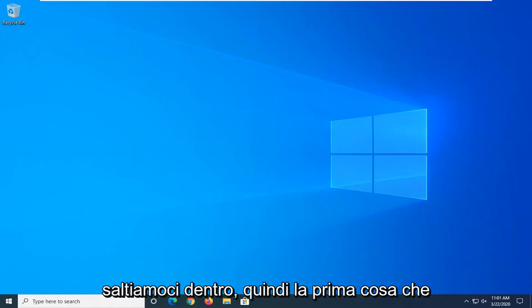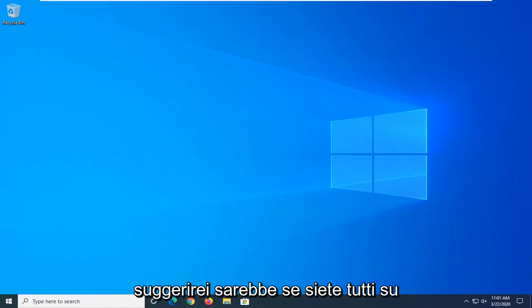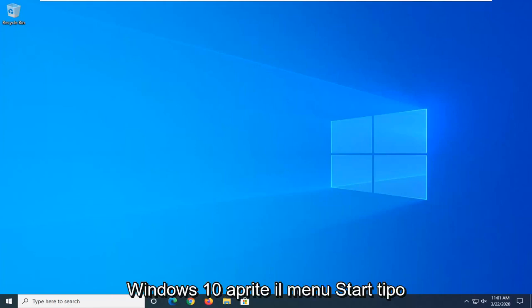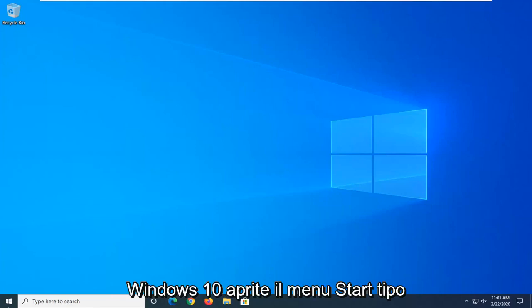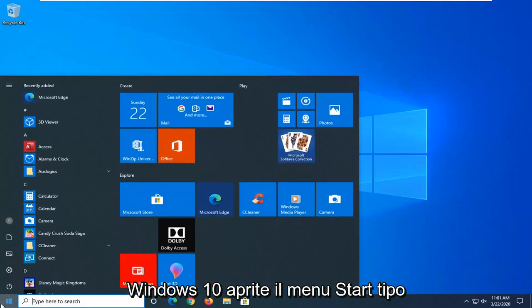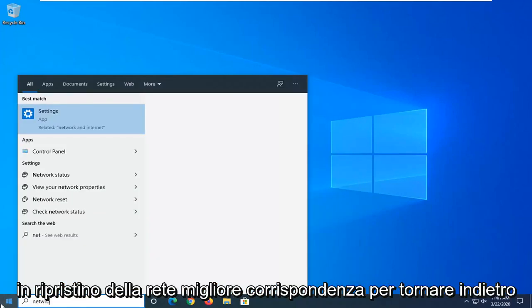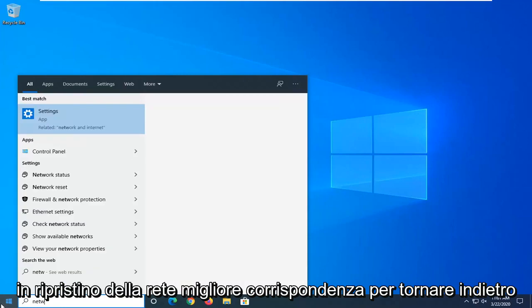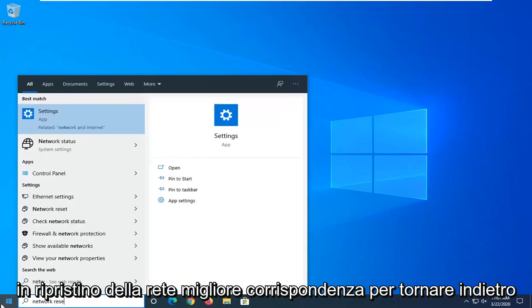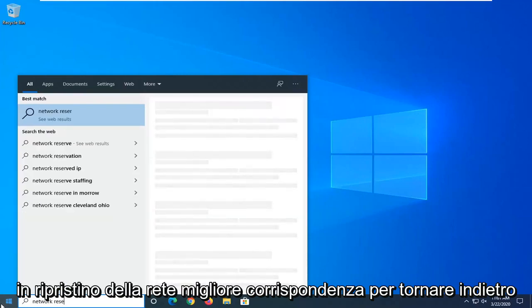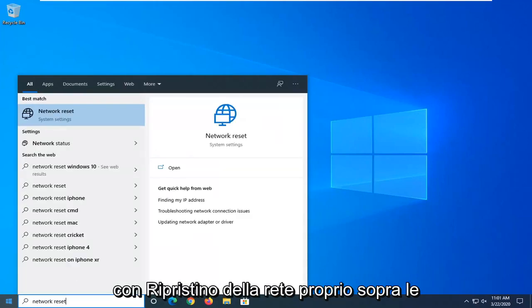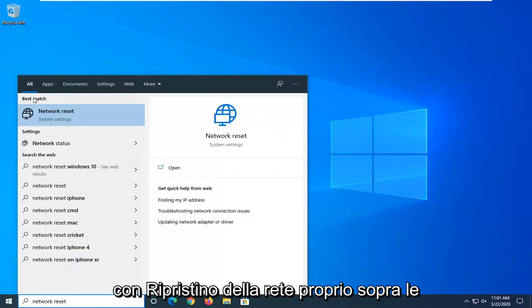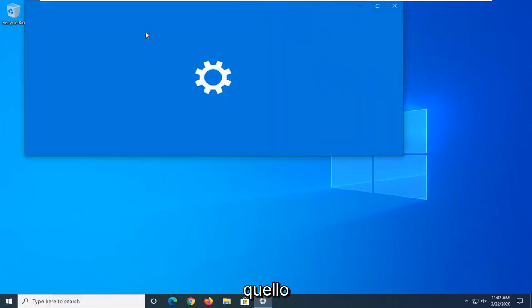let's go ahead and jump right into it. So the first thing I would suggest would be if you are on Windows 10, open up the start menu and type in Network Reset. Best match, go ahead with Network Reset right above System Settings, and go ahead and left-click on it.